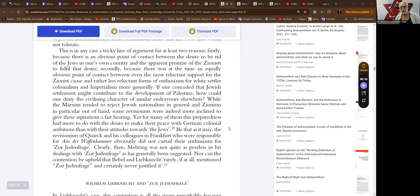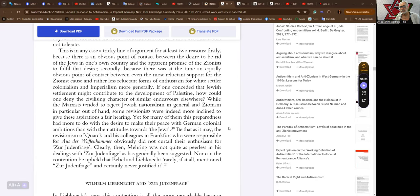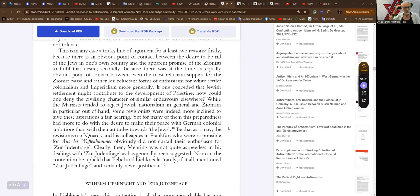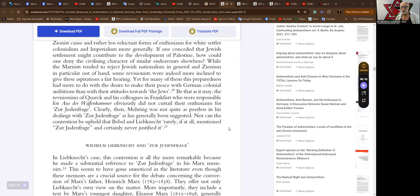While the Marxists tended to reject Jewish nationalism in general and Zionism in particular out of hand, some revisionists were indeed more inclined to give these aspirations a fair hearing. Yet for many of them this preparedness had more to do with the desire to make their peace with German colonial ambitions than with their attitudes towards the Jews. But be that as it may, the revisionism of Quarck and his colleagues in Frankfurt who were responsible for Aus der Waffenkammer obviously did not curtail their enthusiasm for the Judenfrage. Clearly then, Mehring was not quite as peerless in his dealings with the Judenfrage as has generally been suggested, nor can the contention be upheld that Bebel and Liebknecht rarely if at all mentioned the Judenfrage and certainly never justified it.